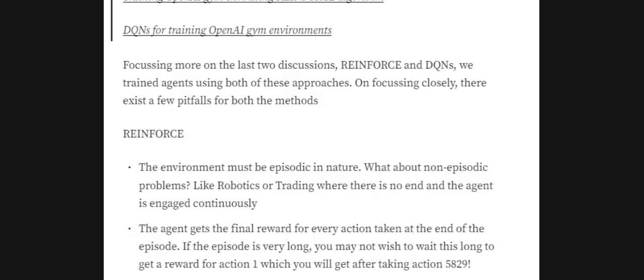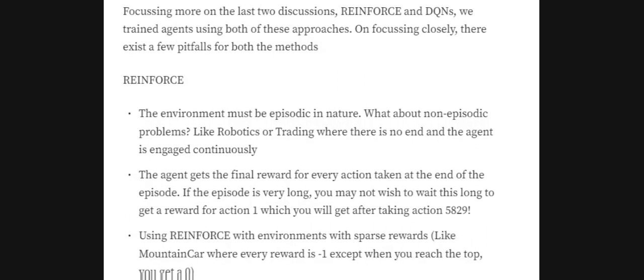In previous videos I already discussed the two major algorithms on which the Actor-Critic method is based: REINFORCE and DQNs. Taking a few points from those videos, let's focus on the problems and pitfalls present in both. The REINFORCE algorithm belongs to the family of policy networks, which tries to predict the probability of actions to be taken. The neural network we train gives us action probabilities directly — no external policy or Q-value needs to be maintained.